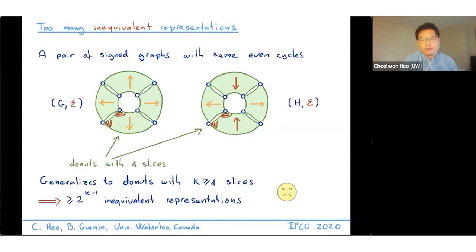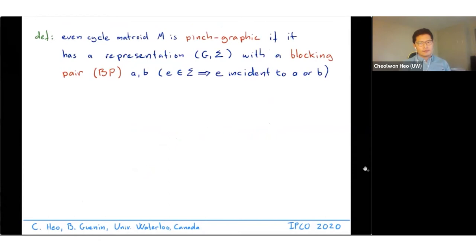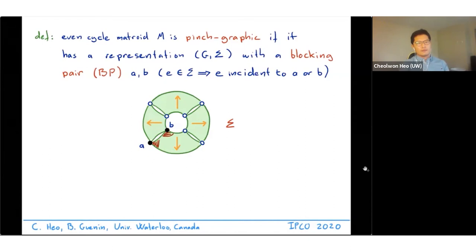We need to handle this class of bad examples called pinch-graphic matroids. An even cycle matroid is pinch-graphic if it has a representation with a blocking pair—a pair of vertices such that every edge in the signature is incident with at least one of them. In the donut example, the red signature edges are all incident with either vertex a or b, so {a, b} is a blocking pair, and this signed graph represents a pinch-graphic matroid.